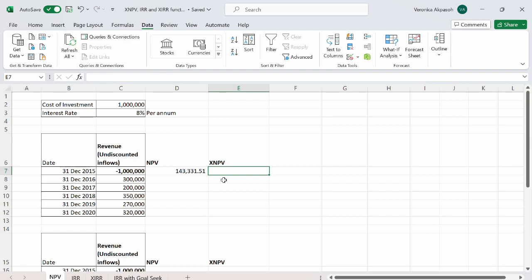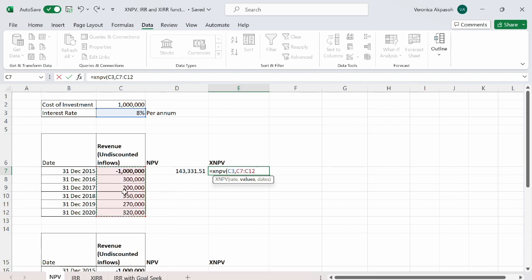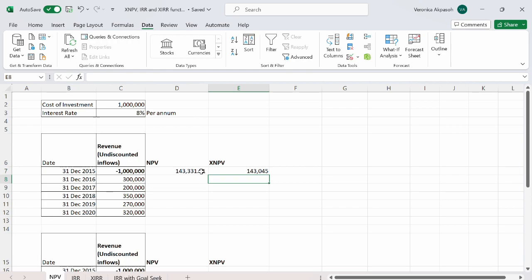Let us also apply the XNPV function to these cash flows to see the results. So you type XNPV, open the bracket, you select the rate, you put the comma separator, and the next argument in the syntax is asking for the values. In this case, you select all the values including the outflow, put the comma separator, and you select the dates where you will have the cash flows. You close the bracket, press the enter button on my keyboard, and this is what I have. We can see a slight difference between the NPV and the XNPV functions.